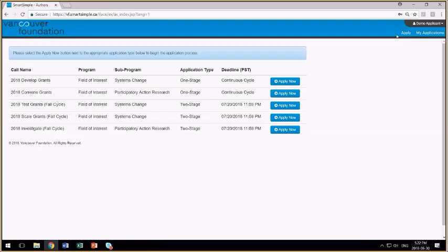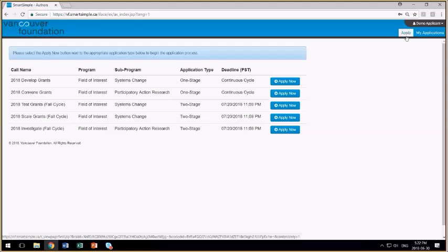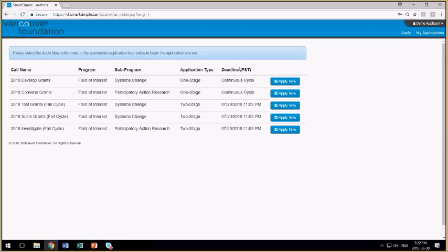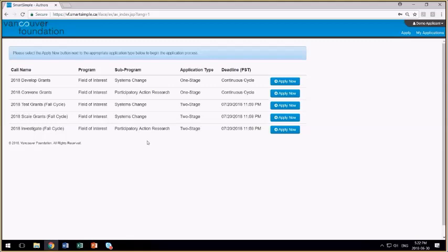To get back to the list of open applications, simply click on the supply menu icon and the list will reappear. Here you see the five program calls that are currently accepting applications. They're sorted by call name, the program and sub-program they're associated with, whether it's a one or two stage application process, and when the deadlines are that are associated with each of the calls. You'll see here that there are two participatory action research calls currently accepting proposals. I'm going to use the convene grant as the demonstration.